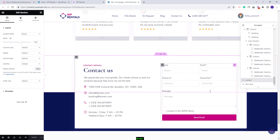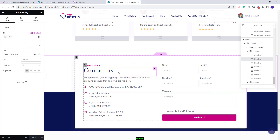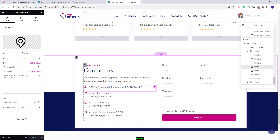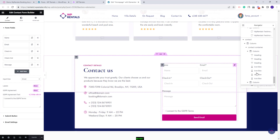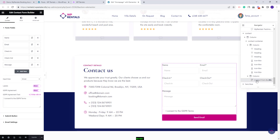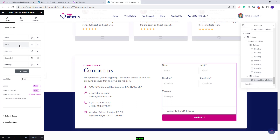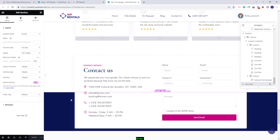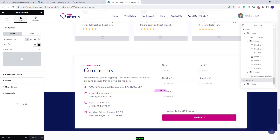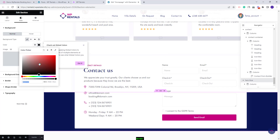Going further to the next section you will have a contact section. We added the contact details using the heading widget — you can replace the demo details with your own. In the second column we added a contact form created with the contact form builder, where you can change the contact form fields and make other settings. The last section is a blue section — you can change this color by going to style and changing the color value.